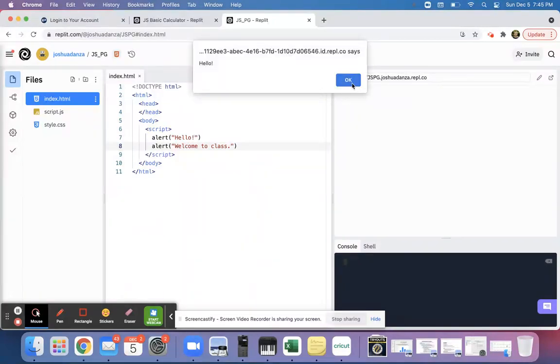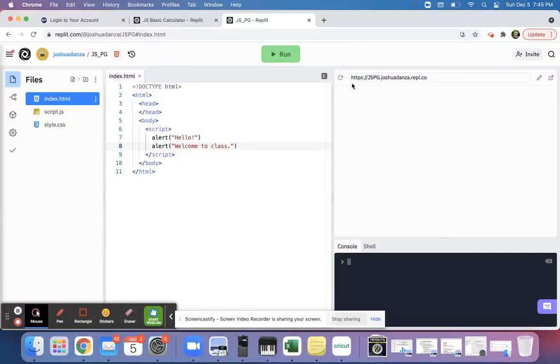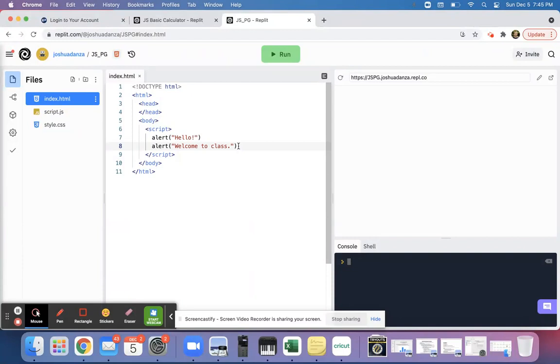I click okay and then it says welcome to class, and then I click okay again. So an alert just is like a pop-up that shows up, alerts on the screen, and you can press okay and make it go away. It's a good introduction.